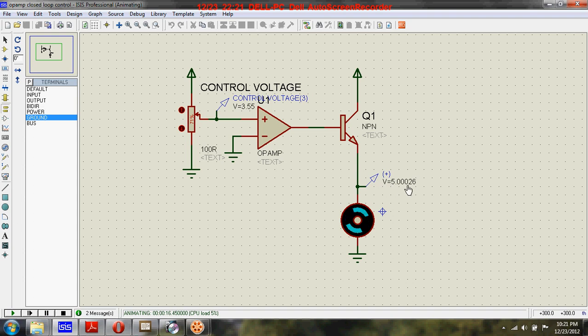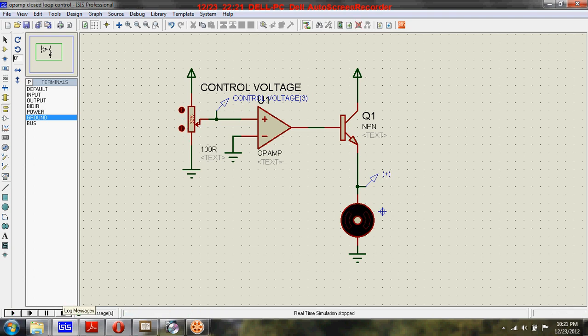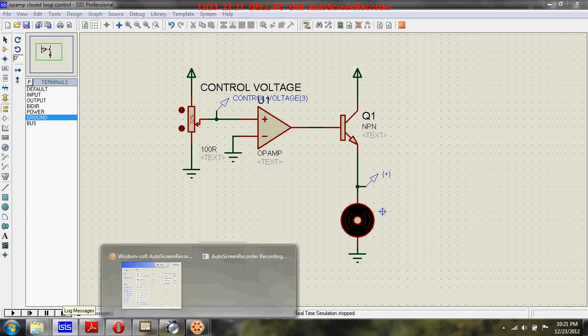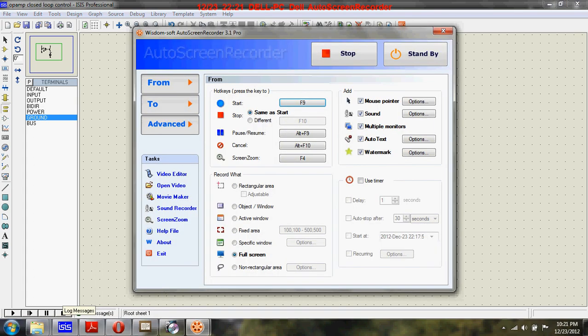So that was a circuit of an op-amp used in closed-loop control. Thanks for watching the video. I'll see you in the next video lecture. Until then, bye-bye.